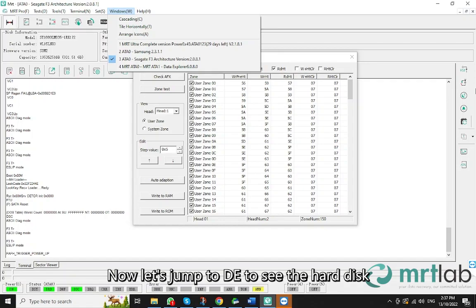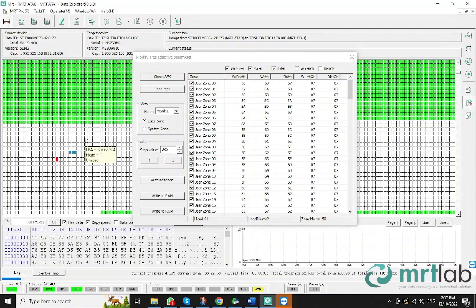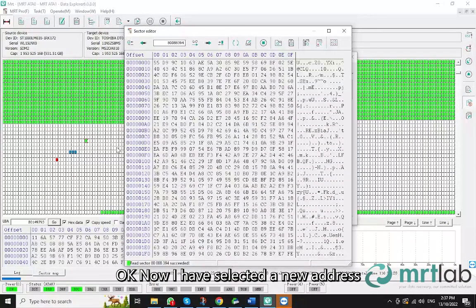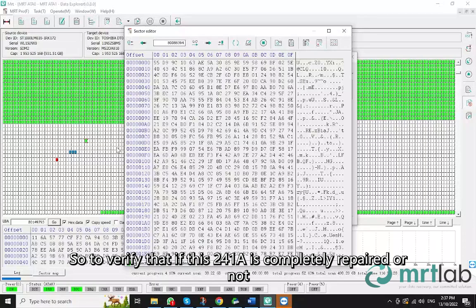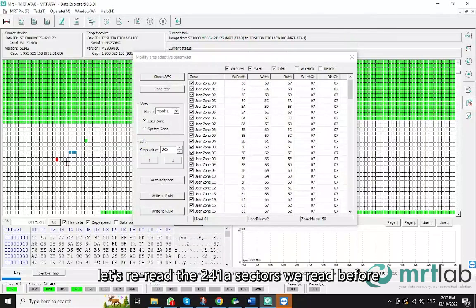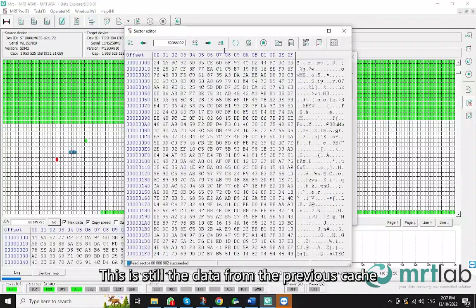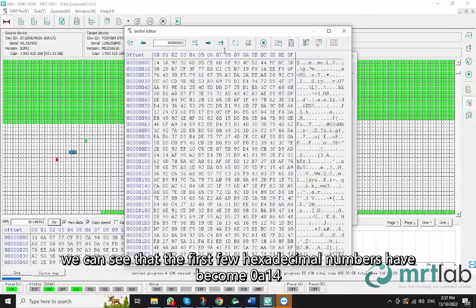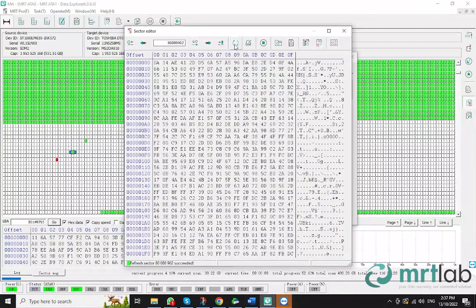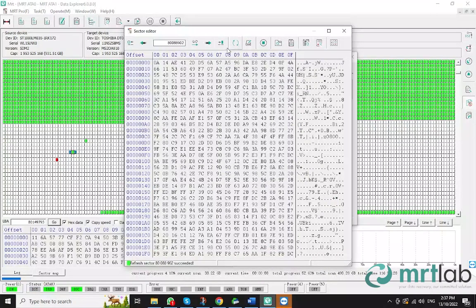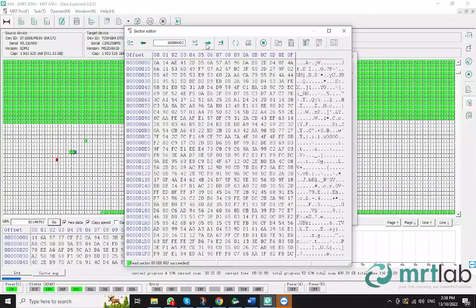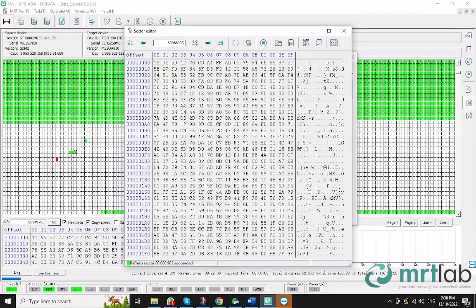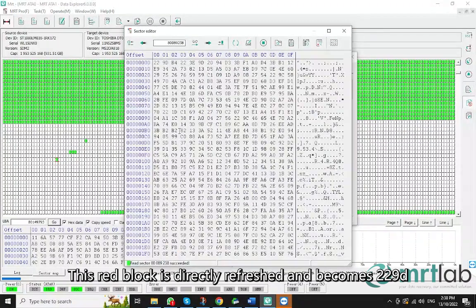Now let's jump to DE to see the hard disk. Can we read the real data at this time? OK, now I have selected a new address. This is where you can see that the sectors are obviously being read correctly. So to verify that if this 241A is completely repaired or not, let's reread the 241A sectors we read before. That is, the three sectors in dark blue. This is still the data from the previous cache. Now we refresh it. We can see that the first few hexadecimal numbers have become 0A14. That means this 241A is corrected now. Let's go back and read the first one in blue block. It becomes 026D. Then the next one becomes 150E. This basically can be read and then there is a red block that cannot be read. This red block is directly refreshed and becomes 229D.